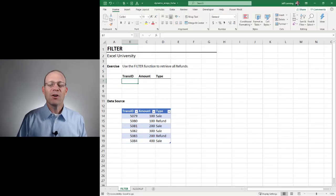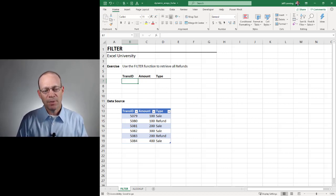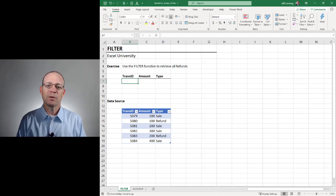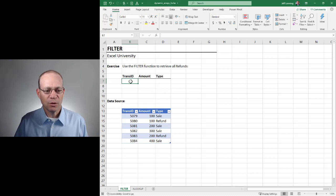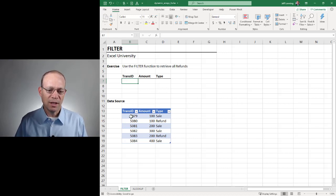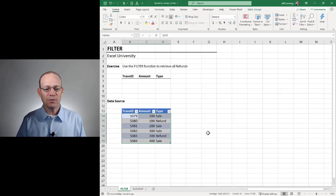So far in this series our spill range has spilled down, but I wanted to include a couple of examples that demonstrate how the spill range can spill right as well. So to do this we are going to try to get a subset of these values.